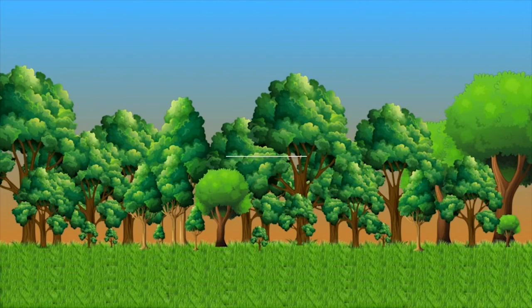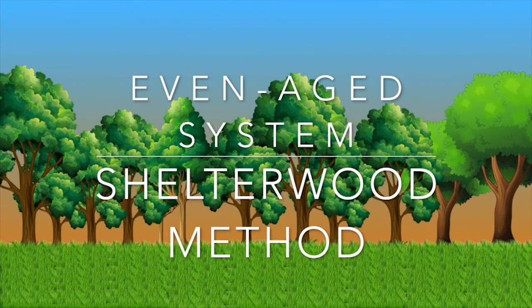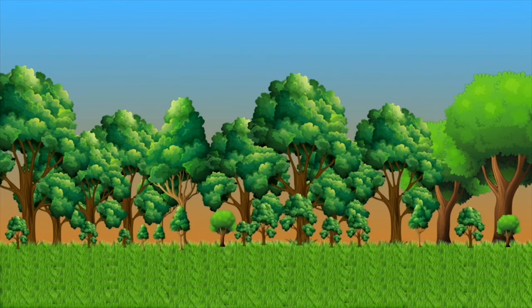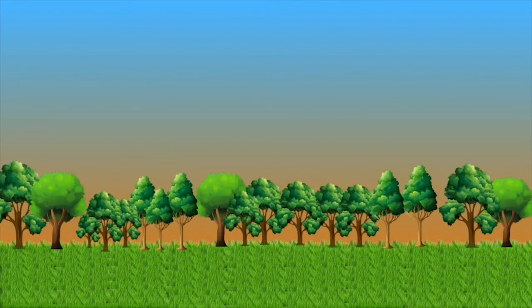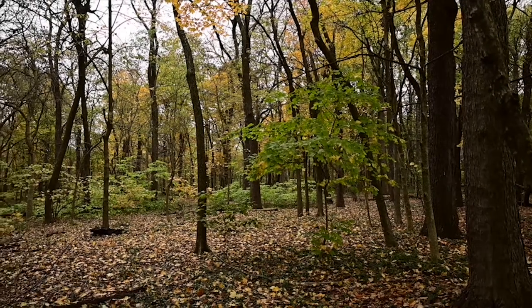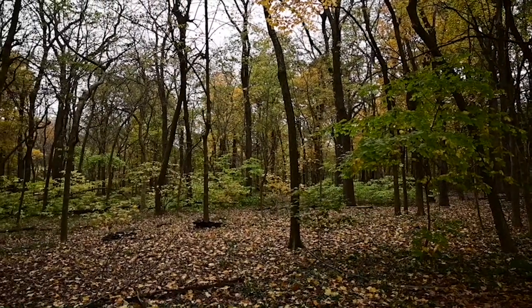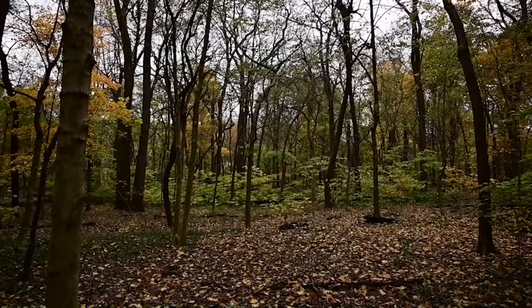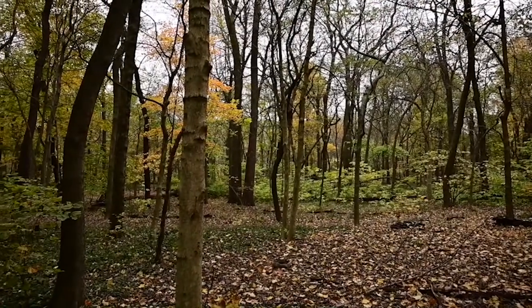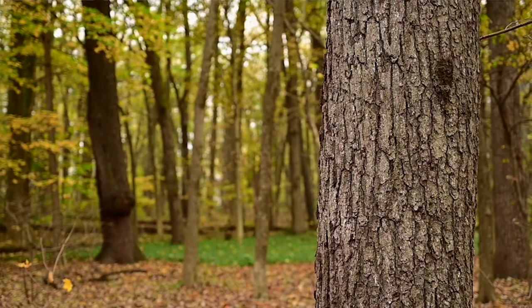Our last even-aged method is the shelterwood, which is generally comprised of three parts. There's an optional preparatory cut which prepares the forest for treatment — this could be tending, removing some invasive plants or any plants or trees that are going to affect the quality of the growth of our new regenerating stand. Then we have our establishment cut which removes quite a bit of the overall volume of the stand but leaves enough trees to provide shelter for the new growing cohort in the understory.